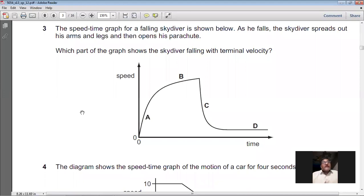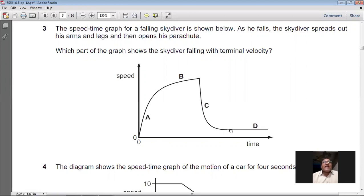Question 3: A speed-time graph for a falling skydiver is shown. As he falls, the skydiver spreads out his arms and legs and then opens his parachute. Which part of the graph shows the skydiver falling with terminal velocity? At terminal velocity, speed becomes constant, so on the speed-time graph it is represented by a horizontal line with zero slope/gradient. In part D the graph becomes flat and horizontal, meaning speed is constant. So D is the right option for question 3.